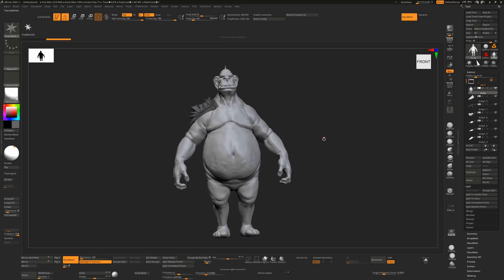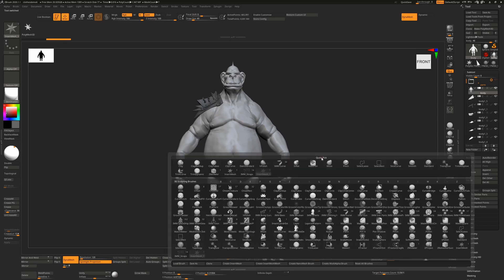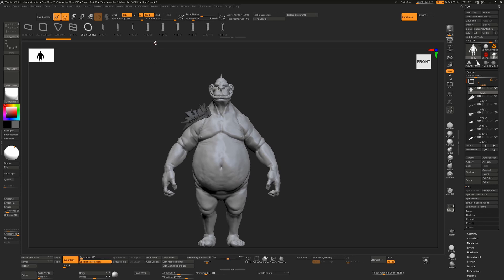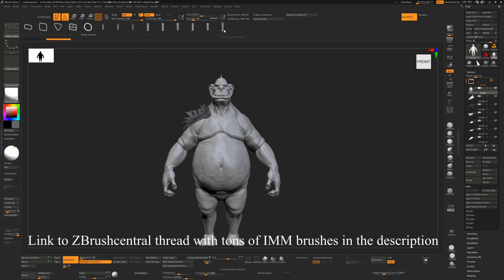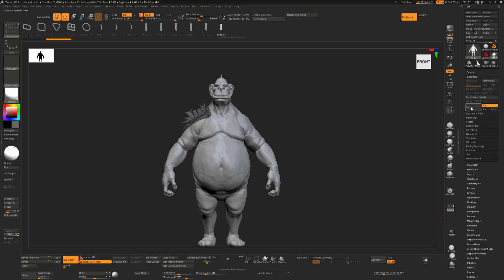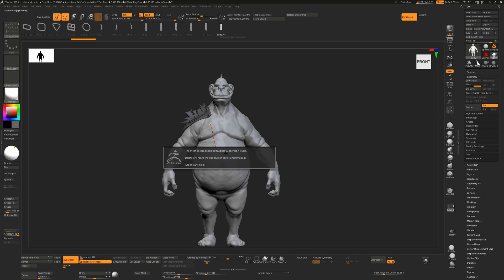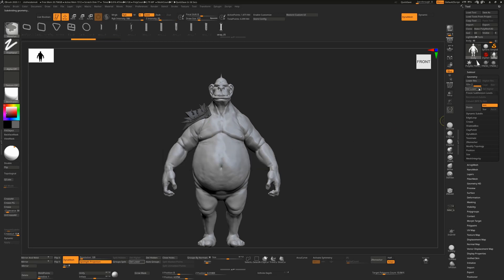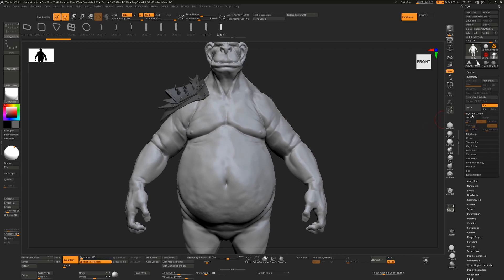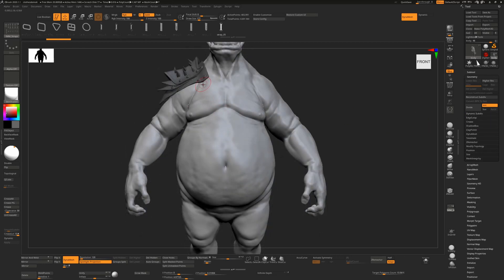I'm now using an IMM Belt brush — specifically 'IMM Straps,' which someone kindly posted online (easily found by searching 'IMM straps'). One important thing to remember: the geometry cannot have subdivisions. If you've divided the character and try to draw this out, ZBrush will not allow it. Make sure you have no subdivisions — a Dynamesh object or a dynamically subdivided object will work fine.